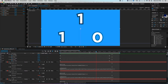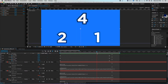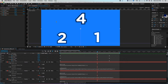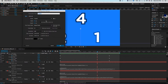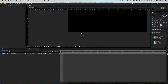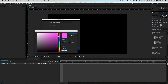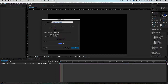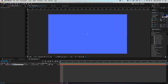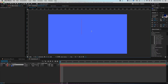In After Effects, I'll make a new composition at 960 by 540, which is half of 1920 by 1080. I'll make a background solid via Layer > New Solid, give it a light blue color, call it 'BG.' Then I'll create some text with the text tool and type '00' — it doesn't matter what it is.